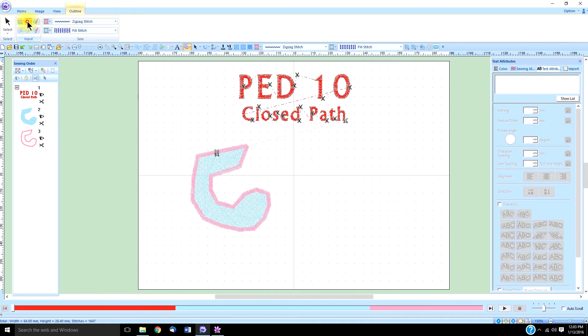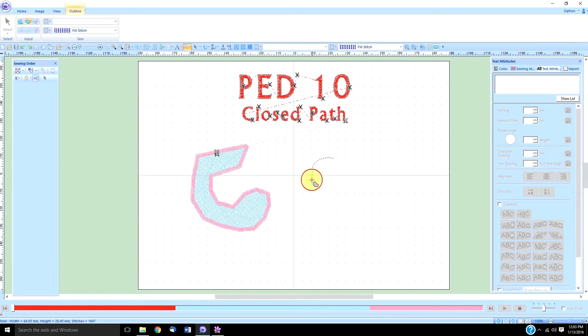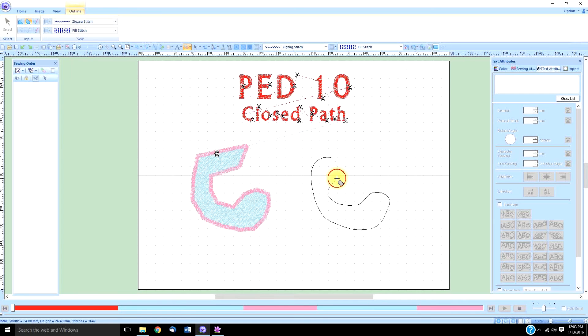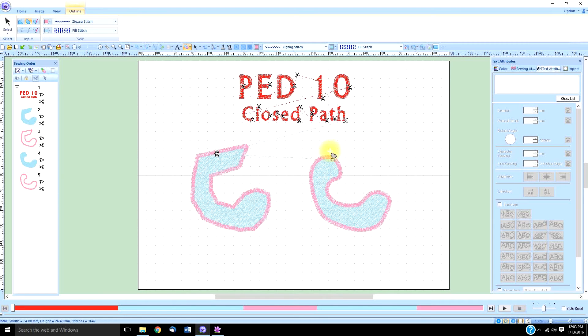The curved close tool works pretty much the same way. When you click around and add your points, you're tracing around something, and wherever you finish up and double-click is where it's going to join up.